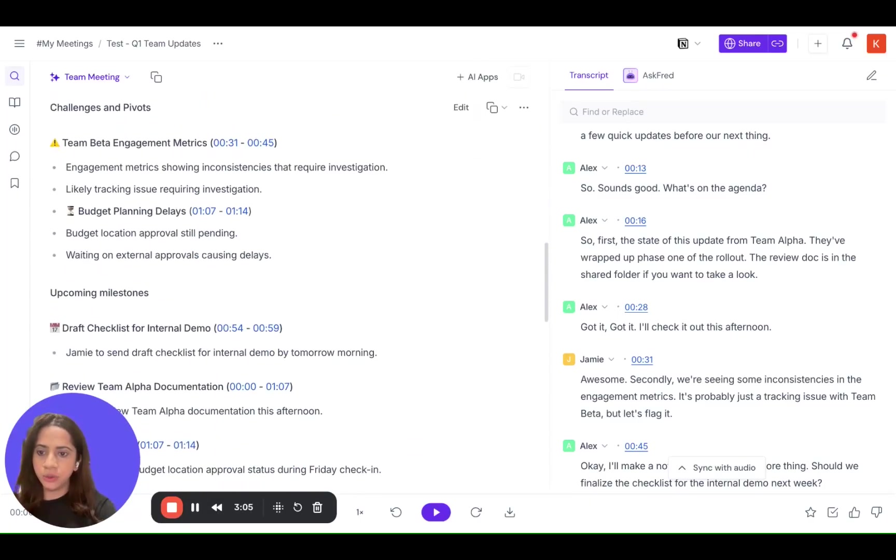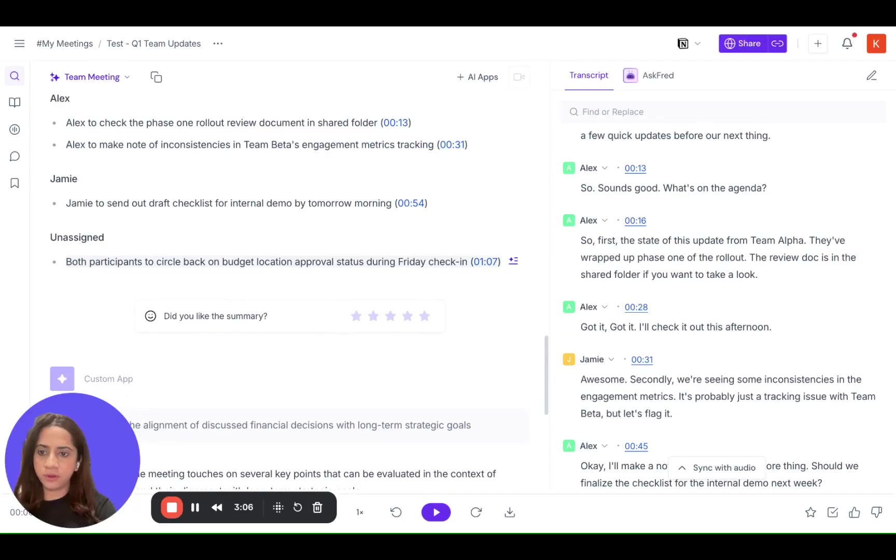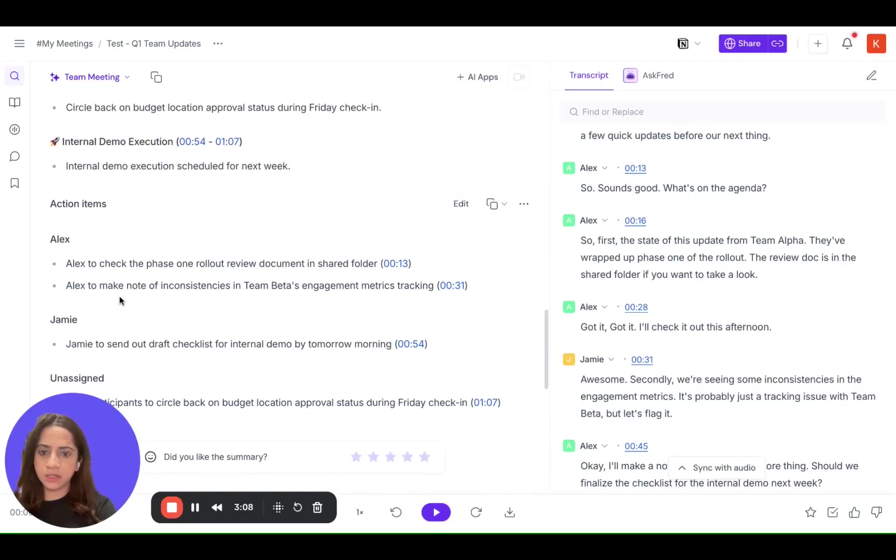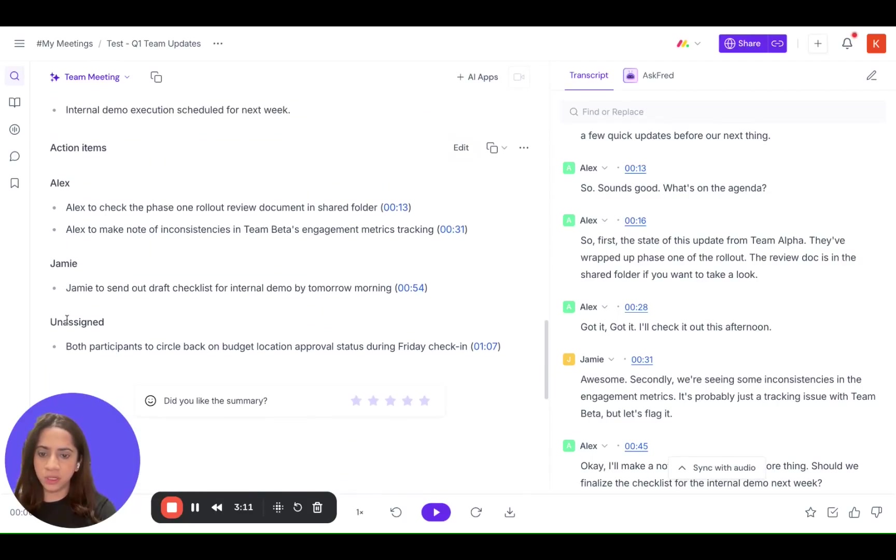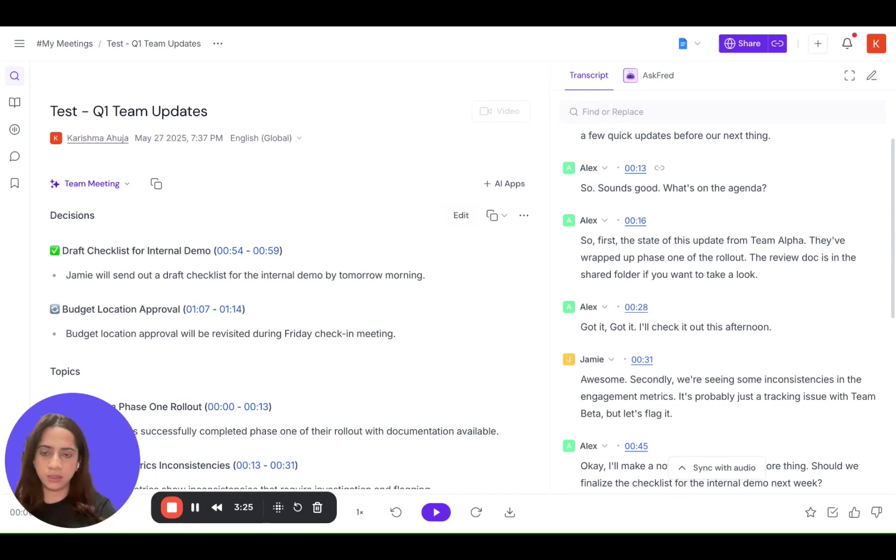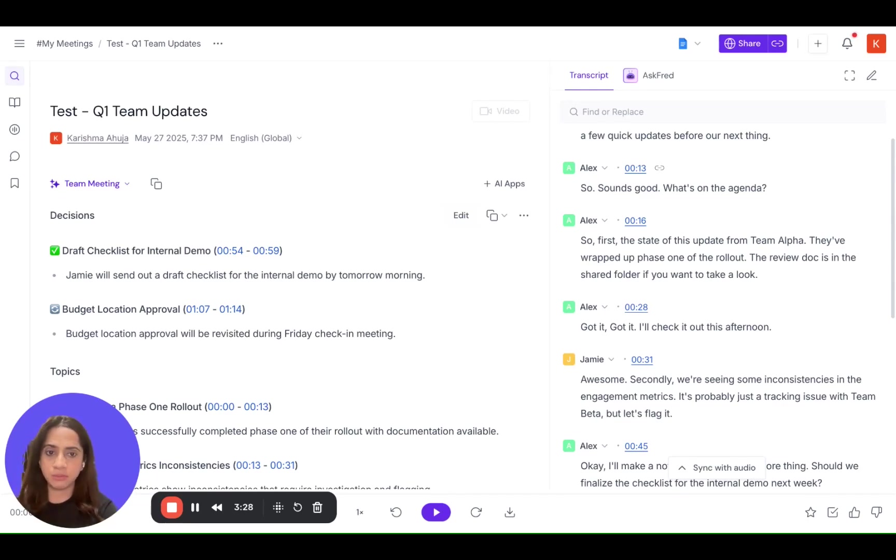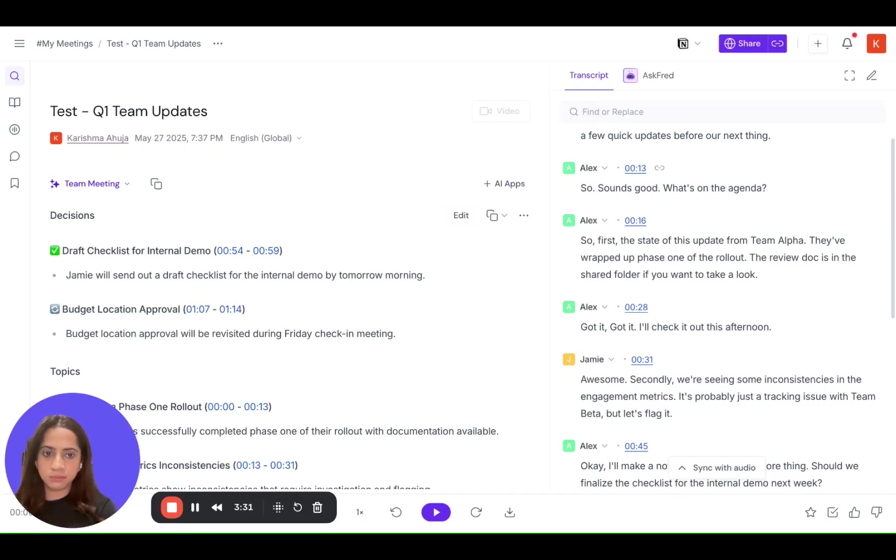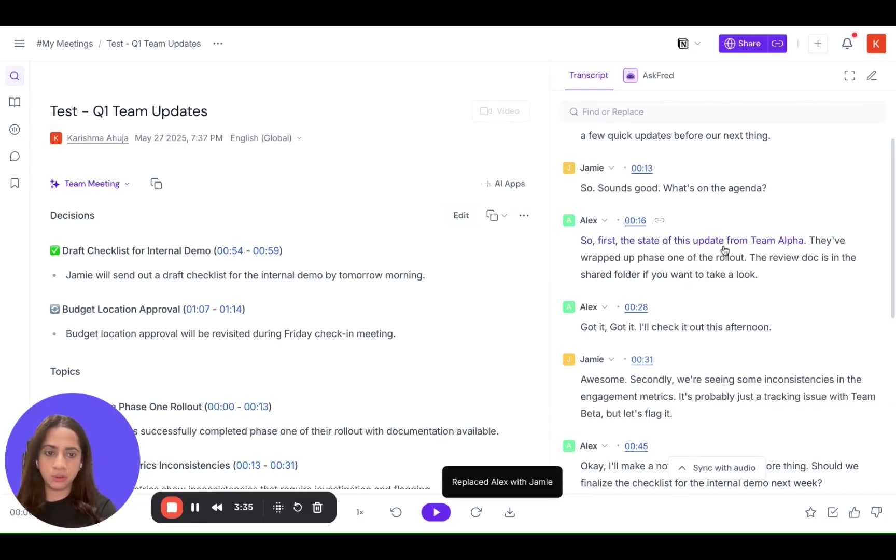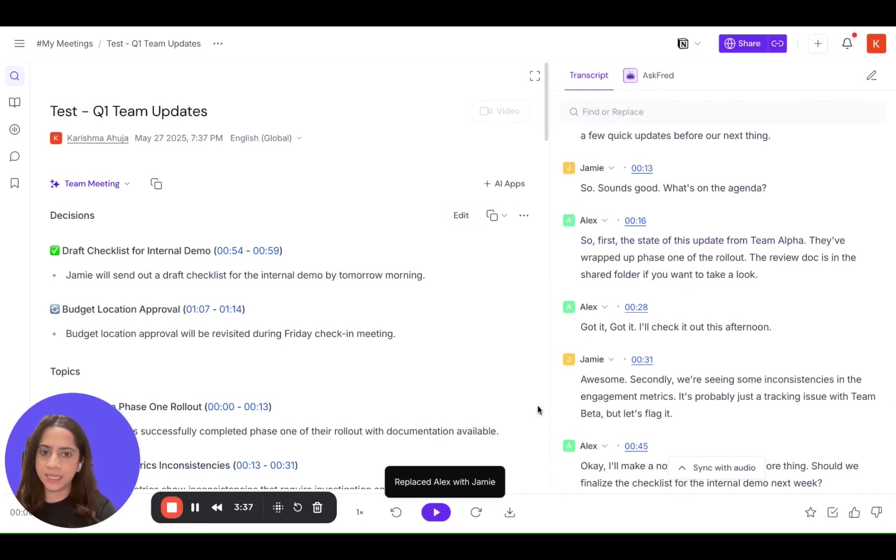Super simple. You will have the tasks assigned to Alex and Jamie. You can also edit the speakers again and regenerate again, so there's no limit to how many times you can edit the speaker labels. So for example, if I want to move it from Alex to Jamie, I will do it again and that's it.